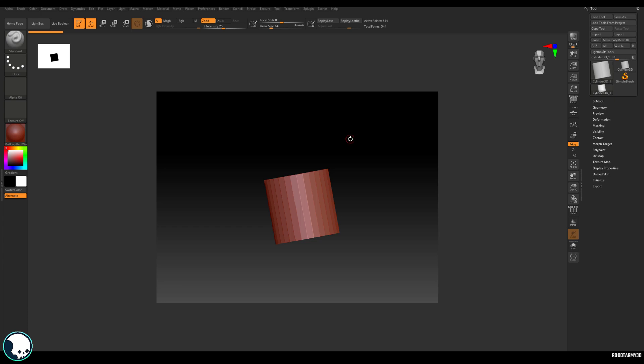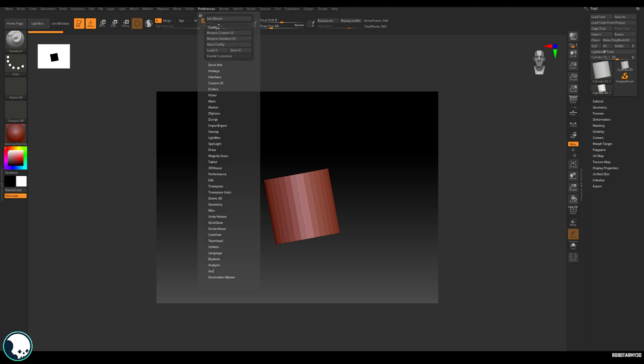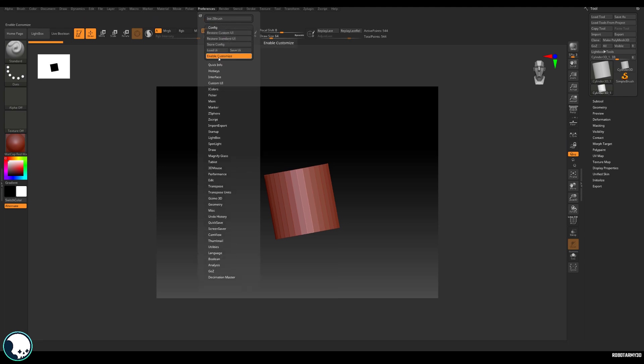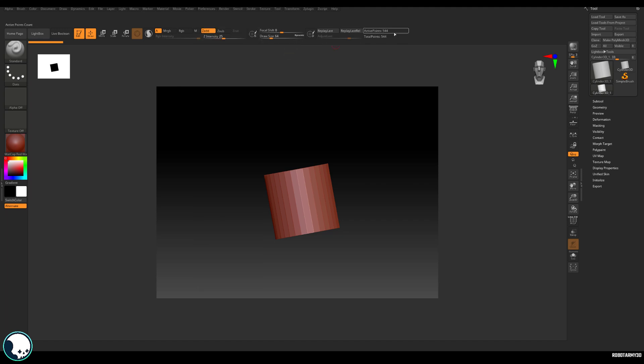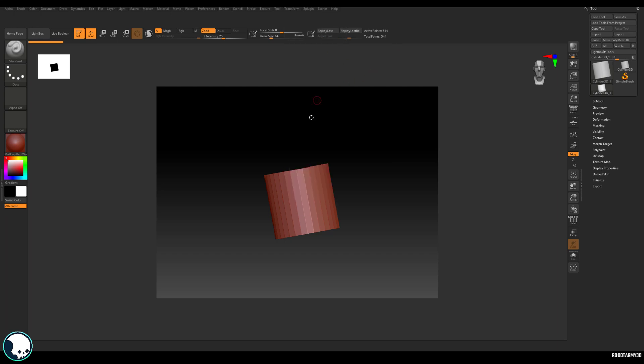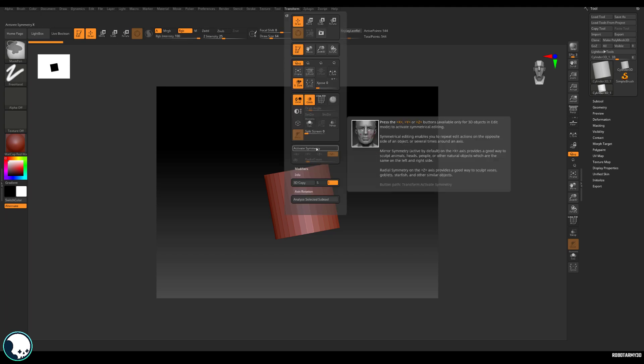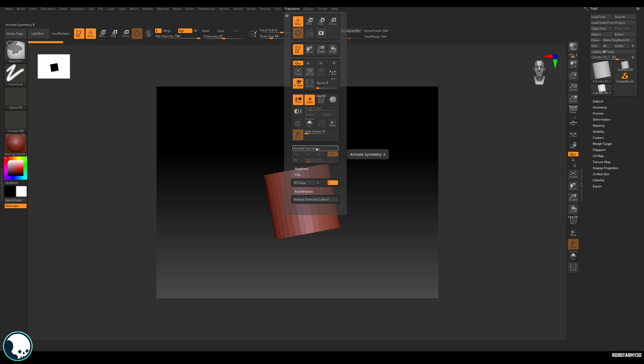So what we need to do is go to preferences and go to config and we want to enable customization. This will kind of unlock ZBrush for you to start moving buttons around and stuff like that. The first thing I like to do is add a few buttons to the side of this palette here. And I've been doing this for years and one of the buttons is the activate symmetry button. So to move a button onto a UI, we want to find that button. So in this case, it's activate symmetry and we're going to hit control and alt and then left mouse button and drag that to where we want it.